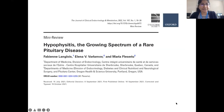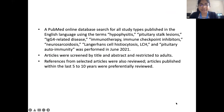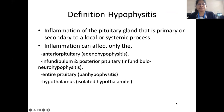This presentation is mainly based on a mini-review in JCEM recently published in January 2022. They performed a PubMed online database search on relevant topics in June 2021. Articles were screened by title and abstract, restricted to adults, and references from selected articles were also reviewed, preferably from the last 5 to 10 years.